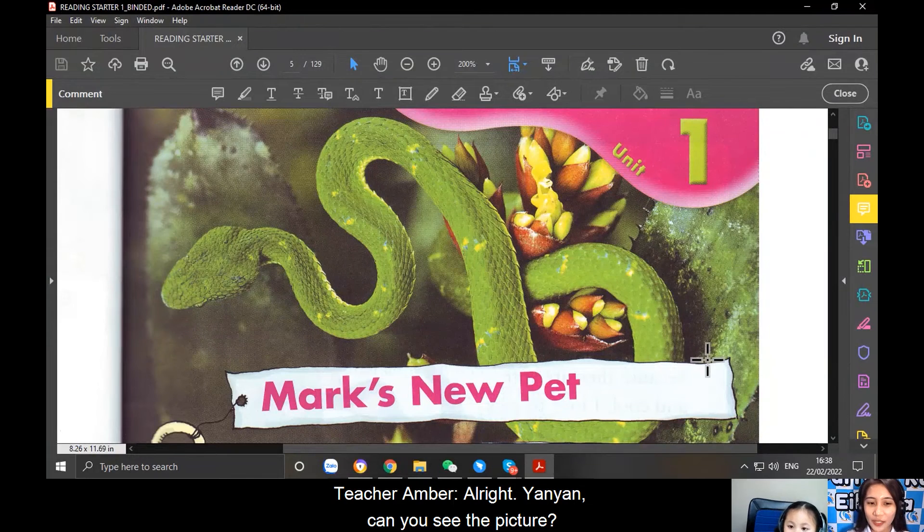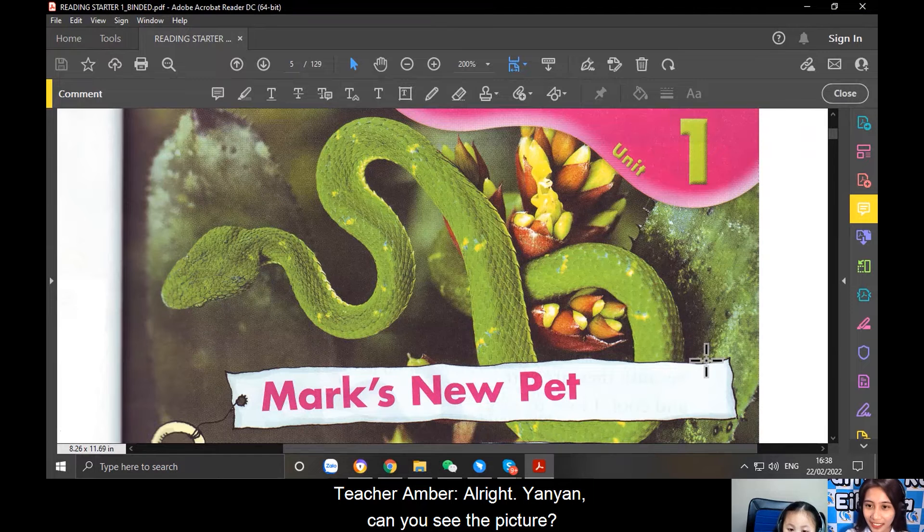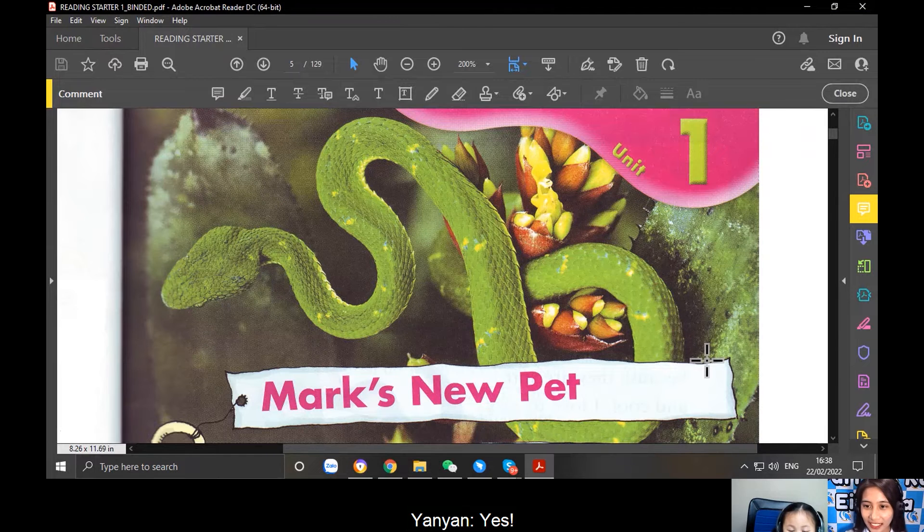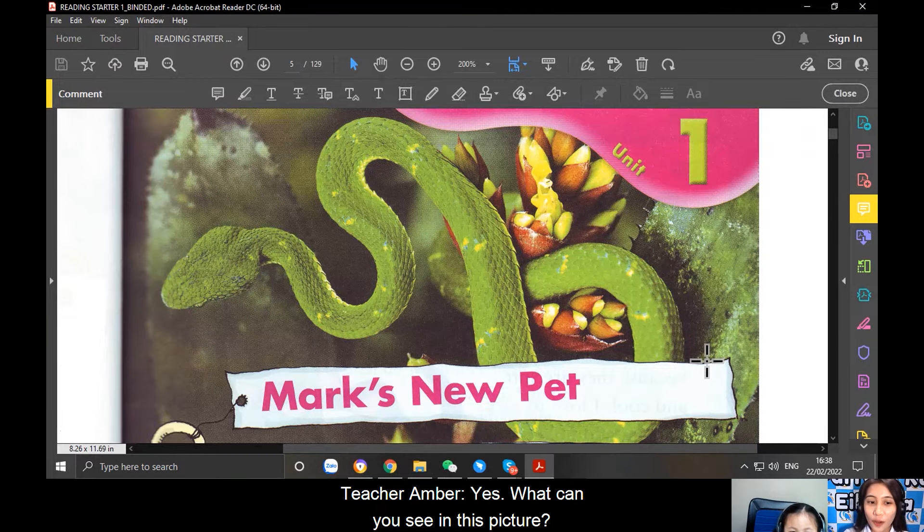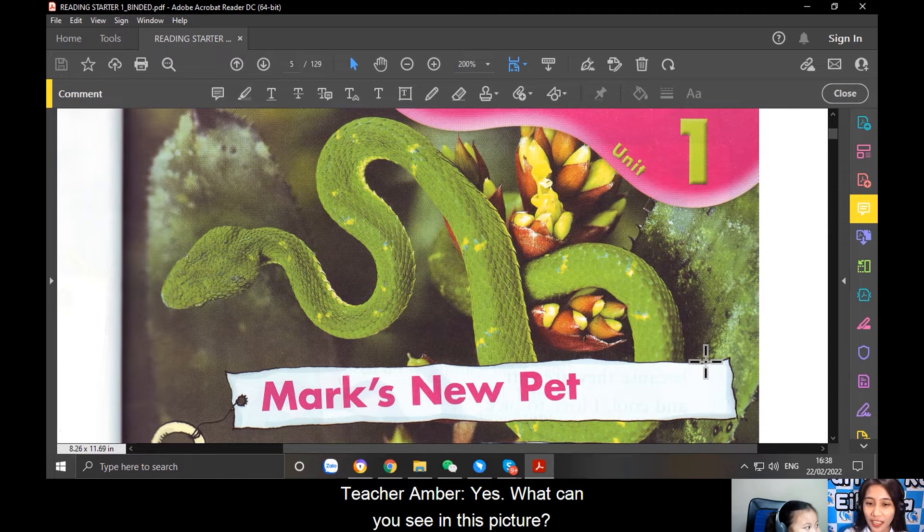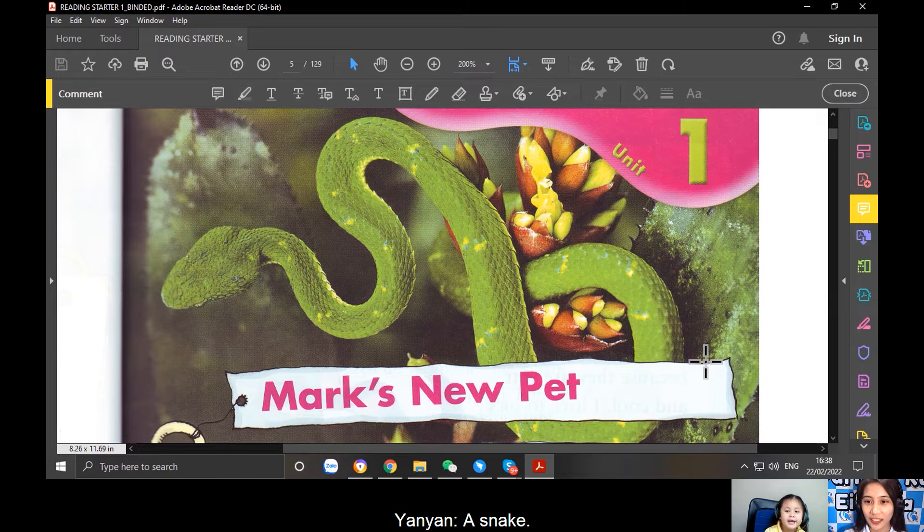All right, Yan Yan, can you see the picture? Yes. What can you see in this picture? A snake. A snake. Very good.